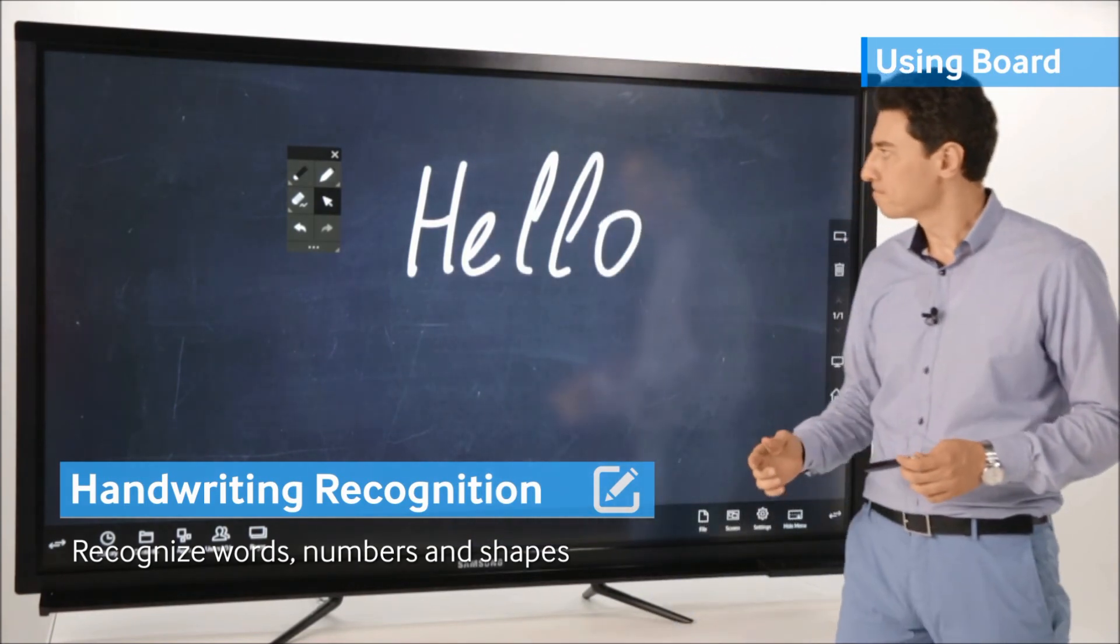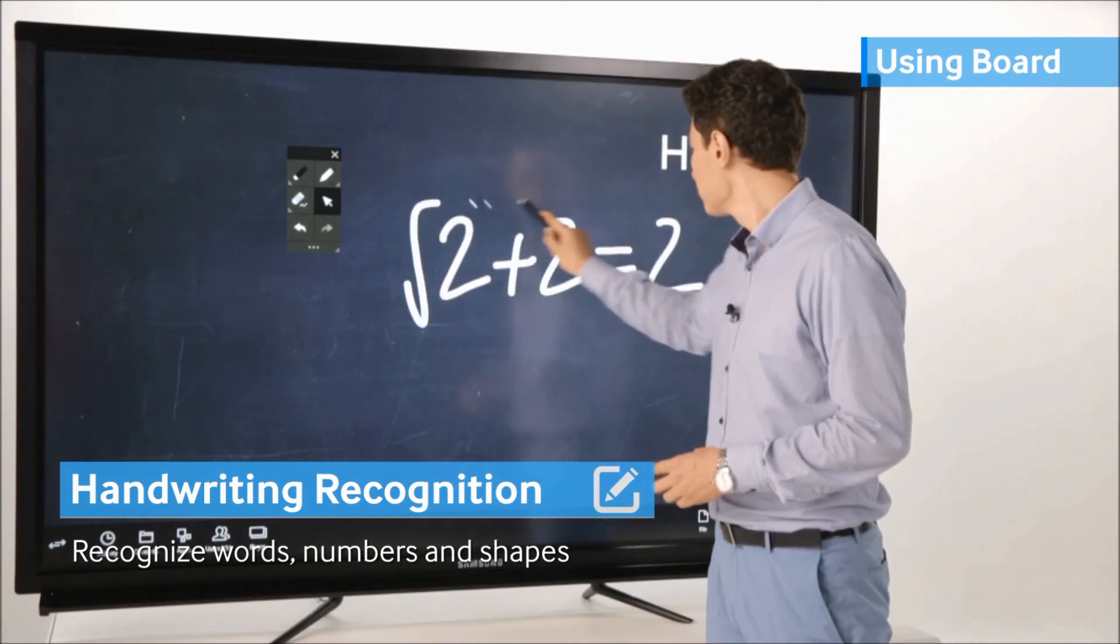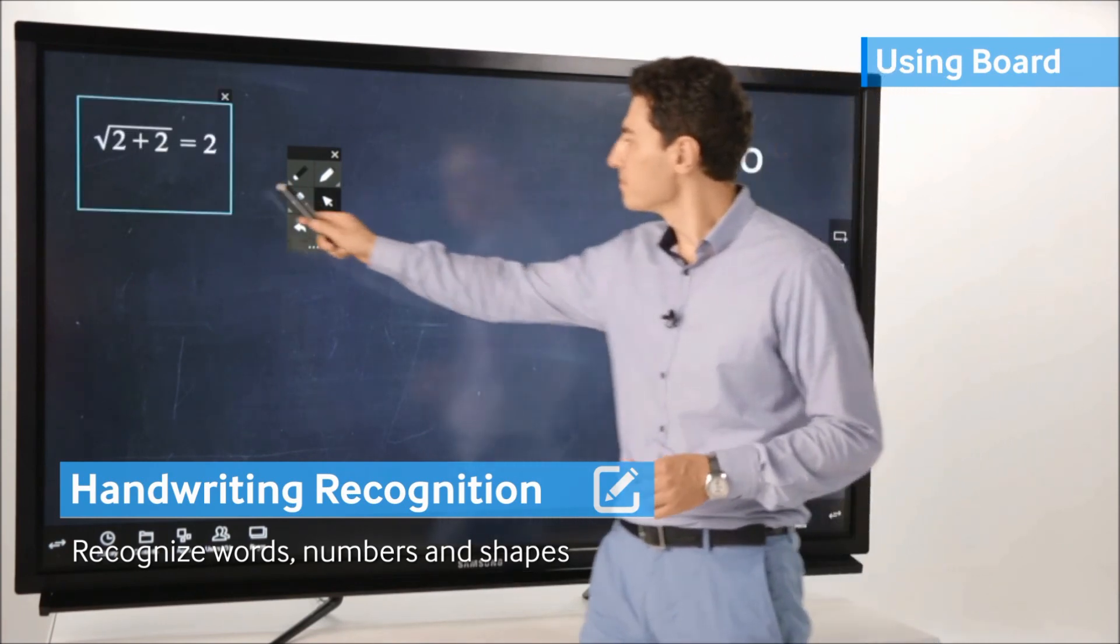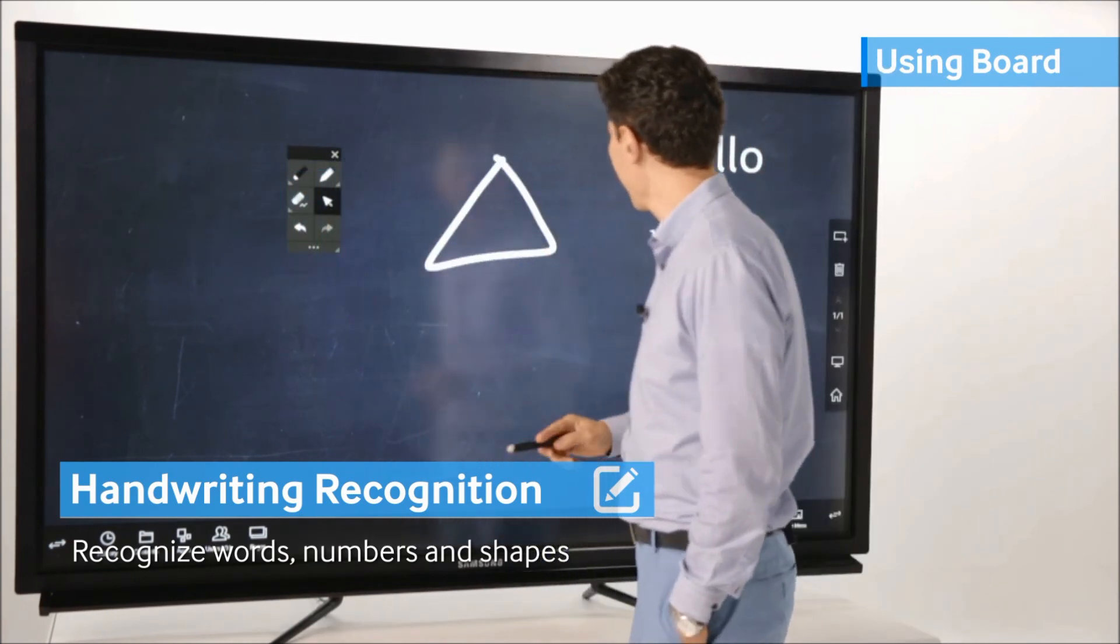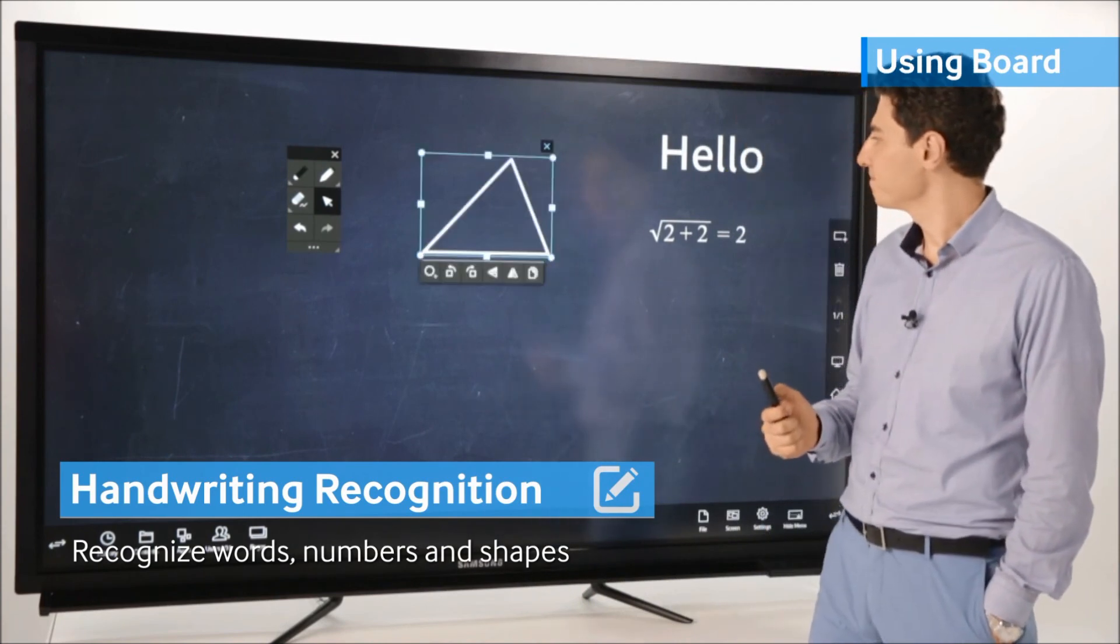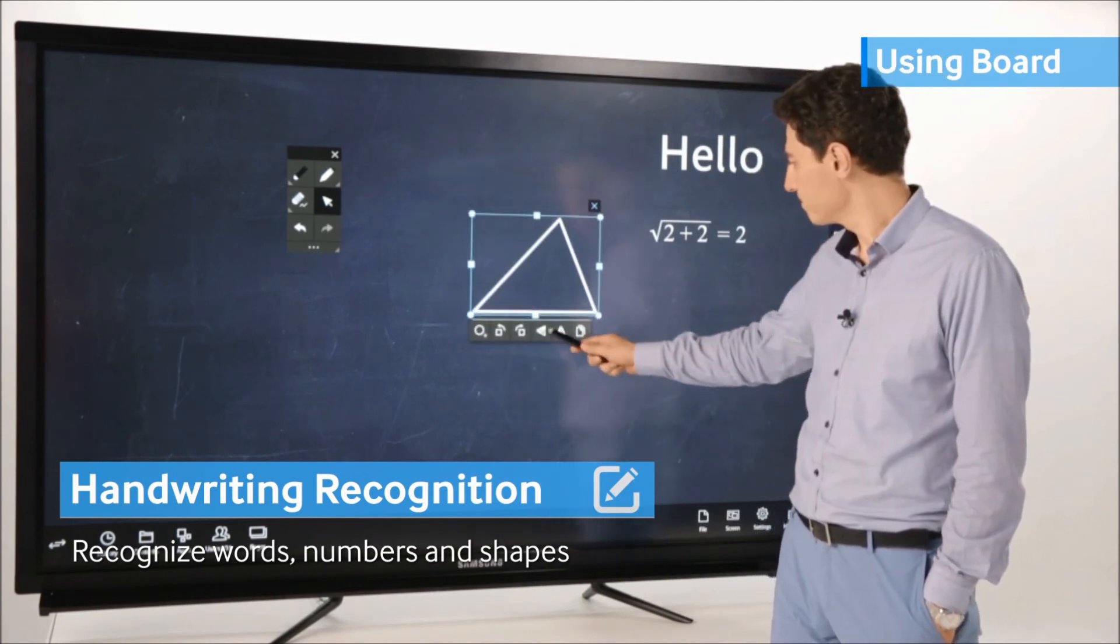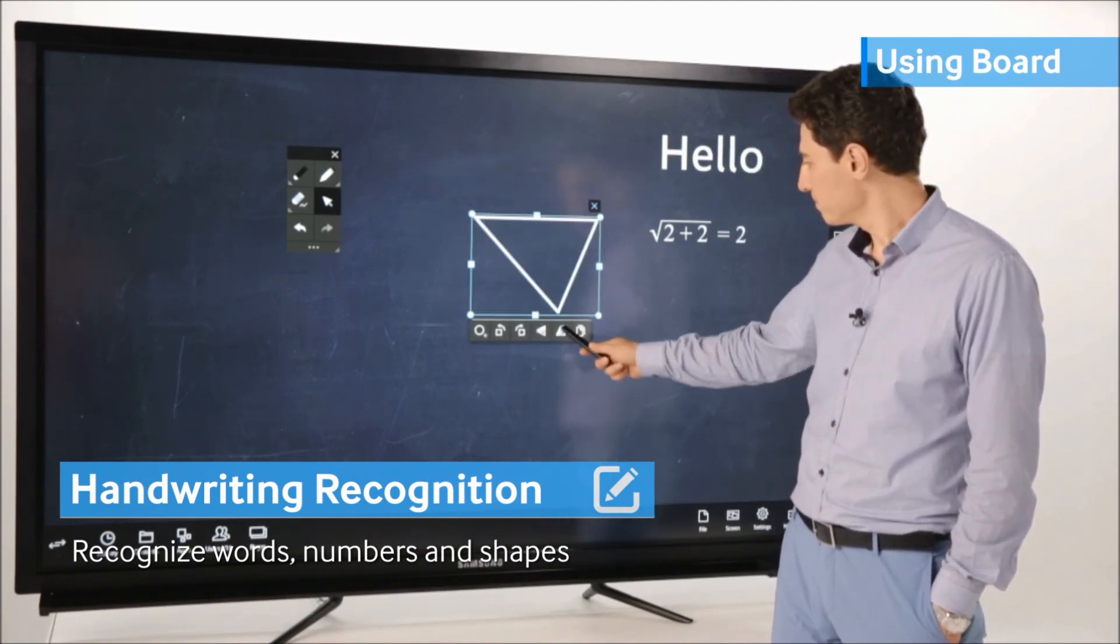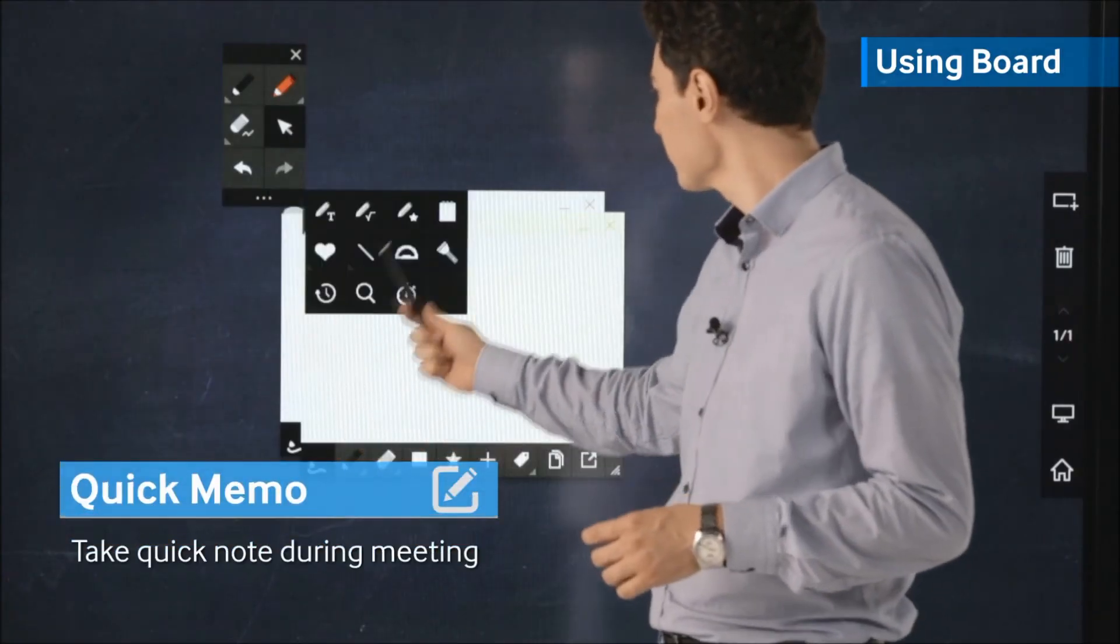Numbers, and even shapes into text instantly allowing you to save and utilize the text quickly and conveniently.